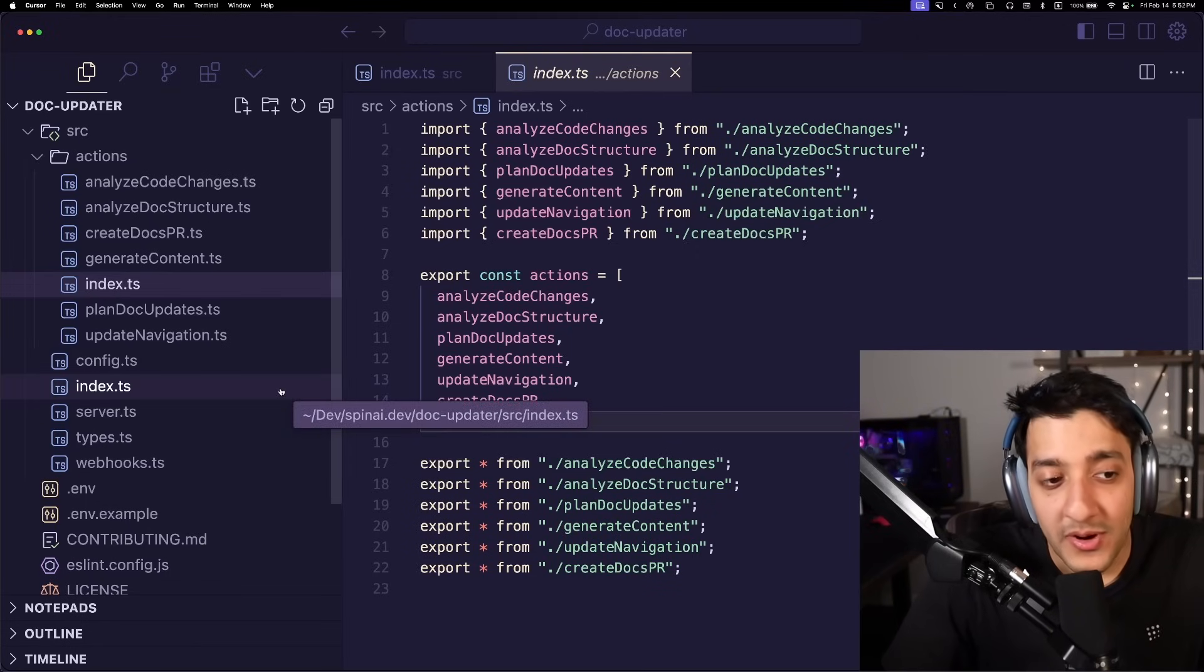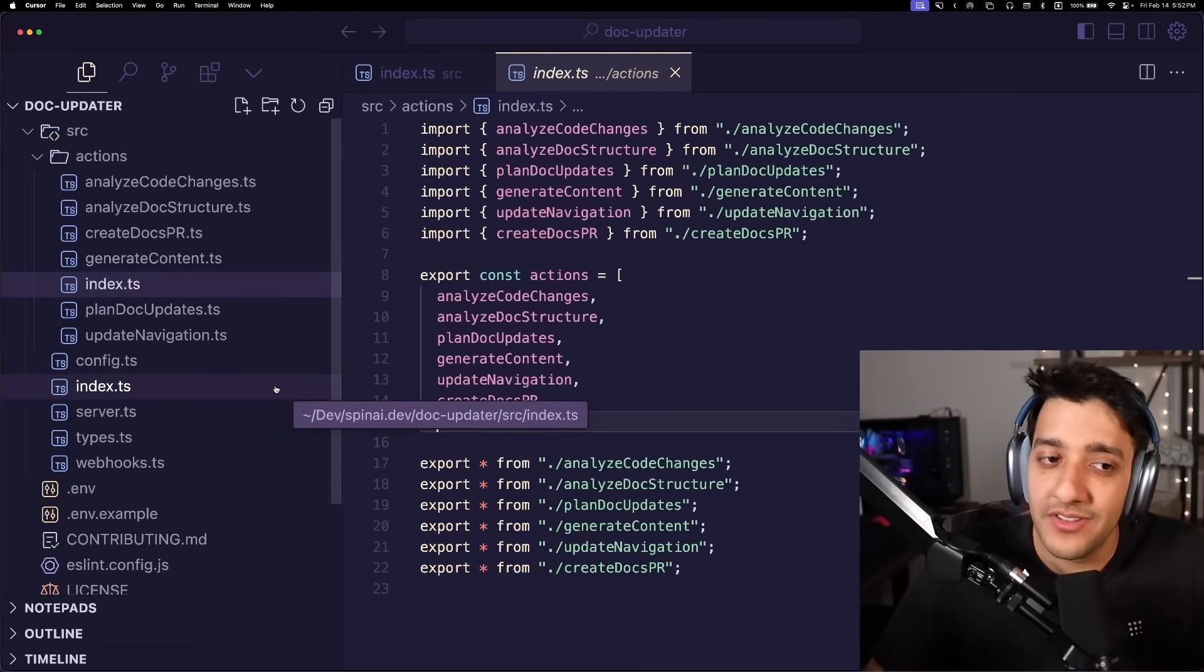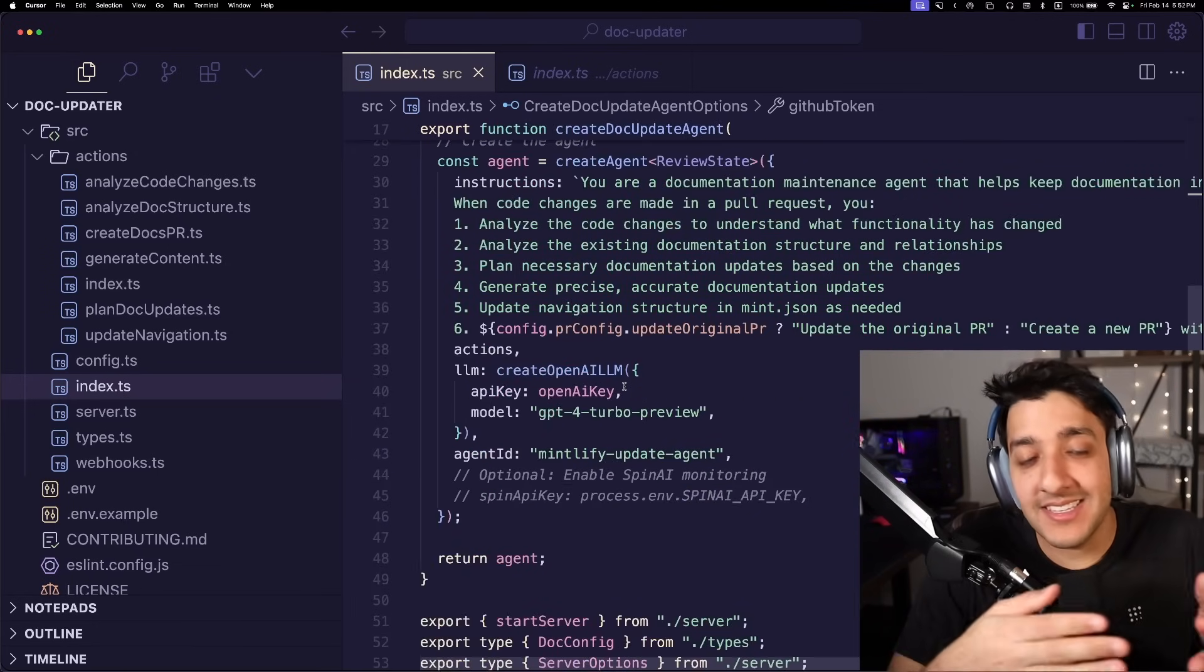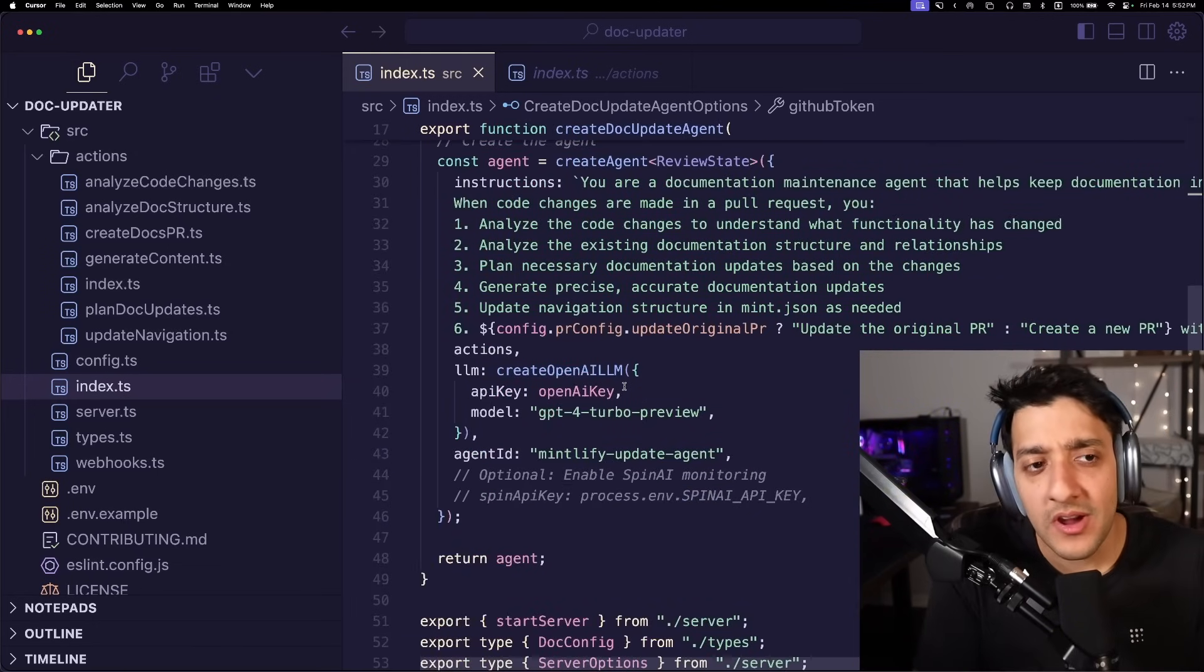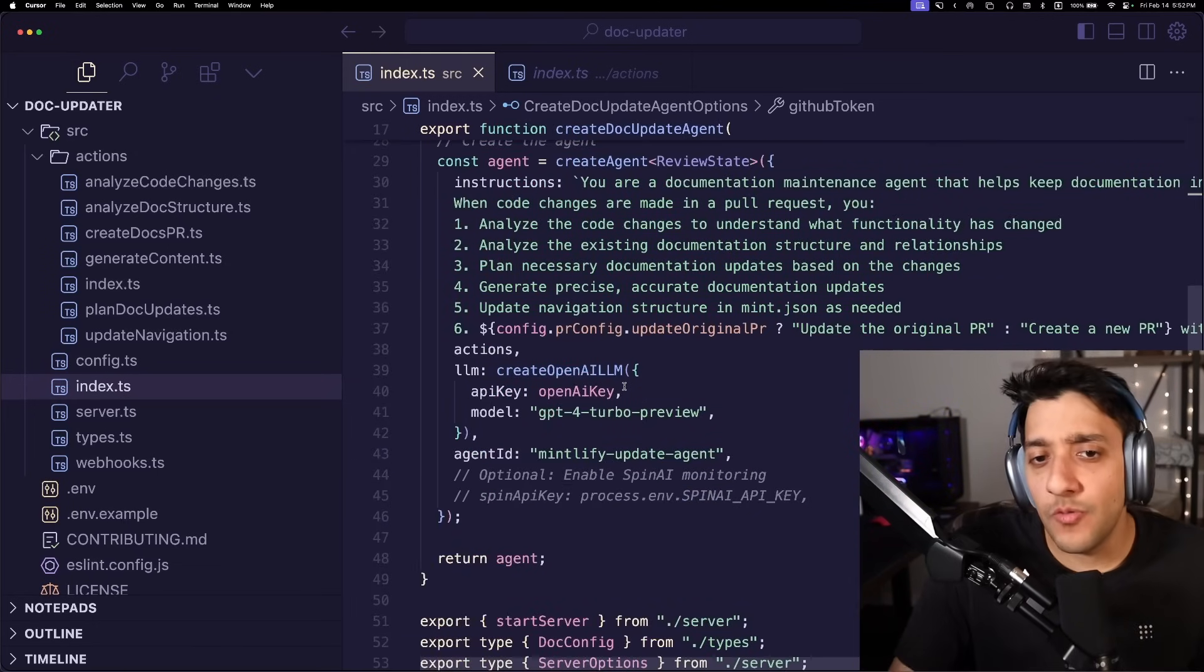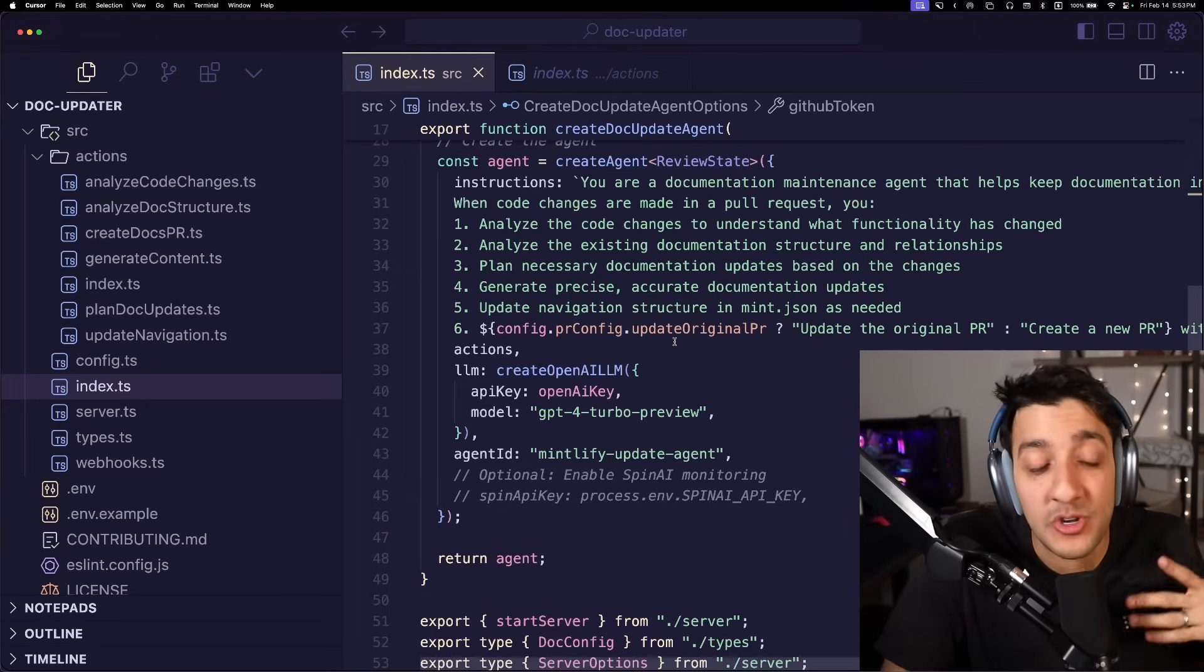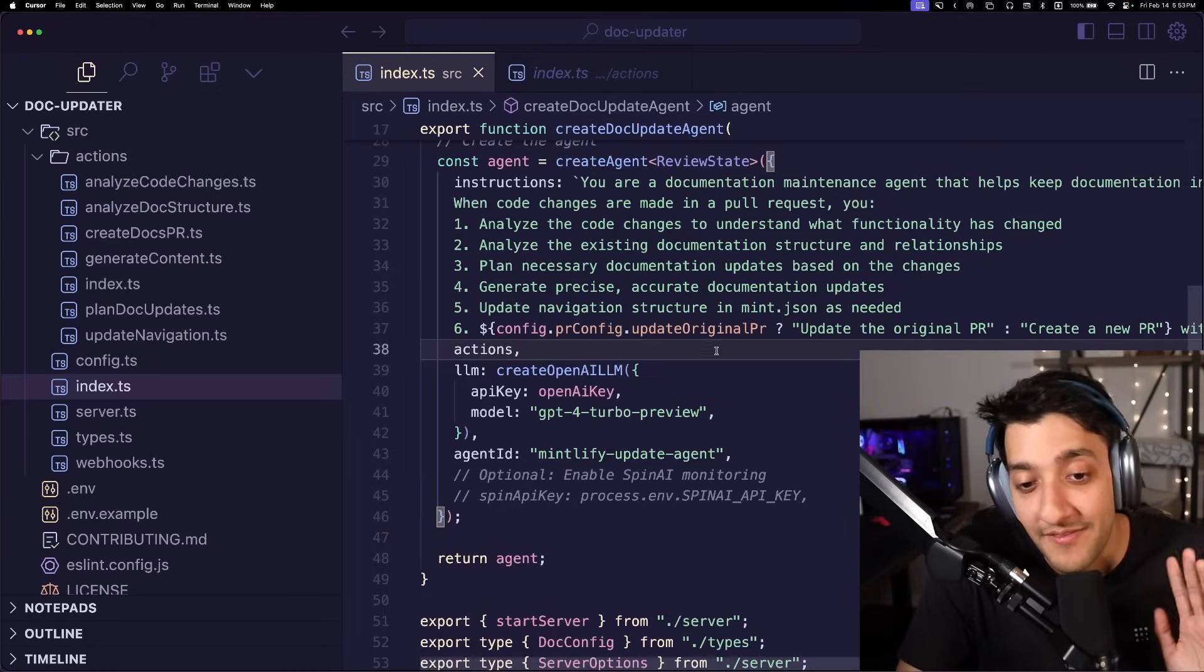So the whole point is we're leveraging AI, an orchestrator under the hood, if you will, this agent that has access to all these different actions and it gets to choose based on your PR, which ones to run, how to run them, what to pass into them based on your PR. And you don't have to handle any of that stuff. The AI will do all that for you.